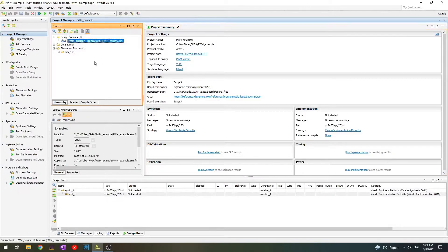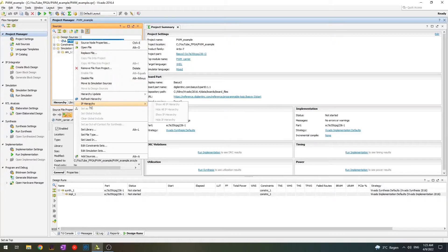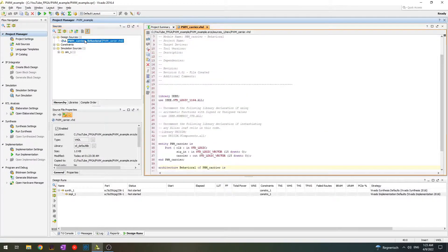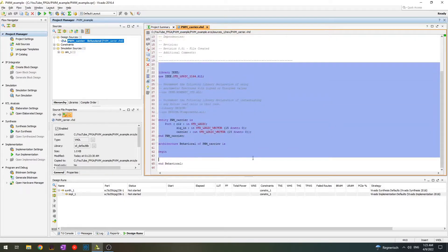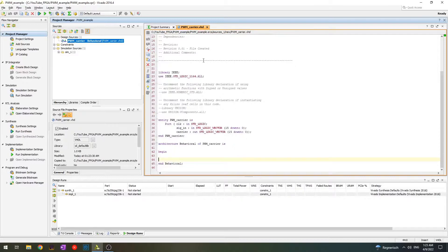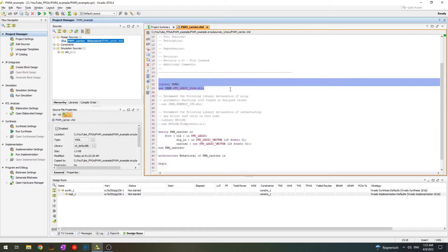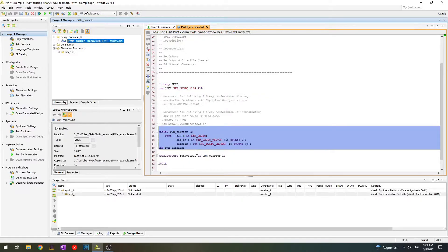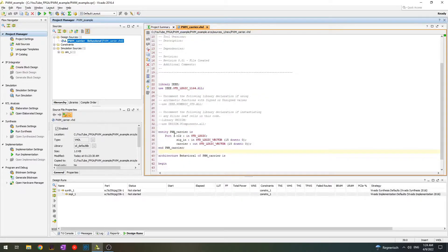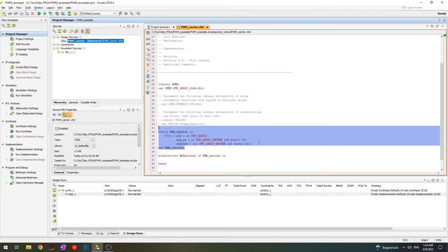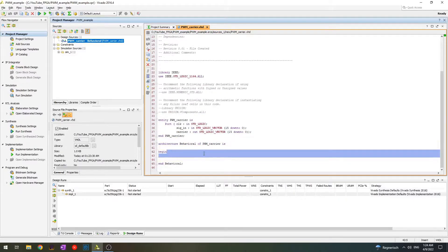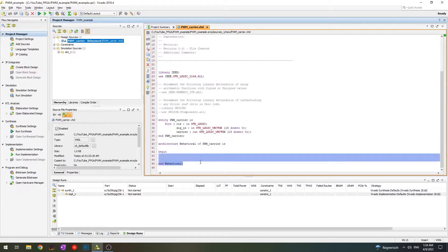It's already created. We see the font is bold, which means it is the top module — basically main. Since we have only one module, this is why it's top. Let's open it up. We see the template is already attached and we don't need to define everything from scratch. Some standard libraries are already given, the header with input and output signals is already defined, and the architecture body is also here — this is where we put everything.